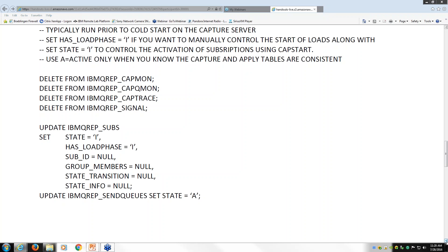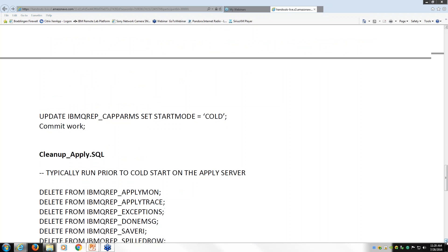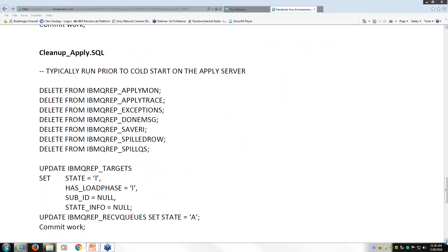On the apply side there are also a series of deletes from monitoring tables, from the exceptions table, and from the done message table. The done message table is used to clean up items in the queue because QApply does a non-destructive read — it reads a transaction but leaves it in the queue until a commit is made to the target database, then uses the done message table to clean up. We want to make sure those are all cleaned out, then update the targets table — equivalent to the SUBS table on the capture side — with the state and has_load_phase.